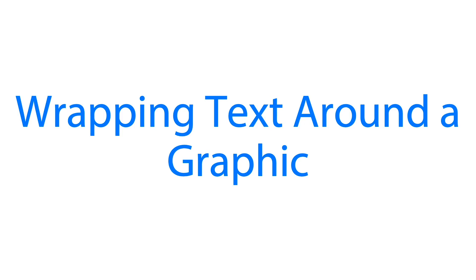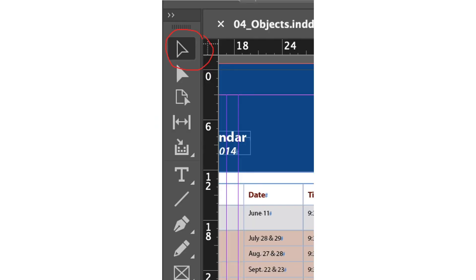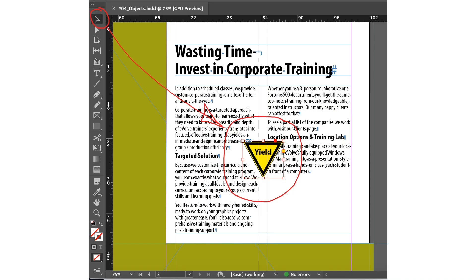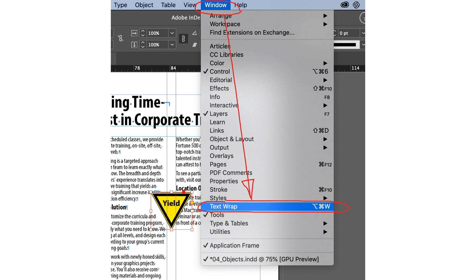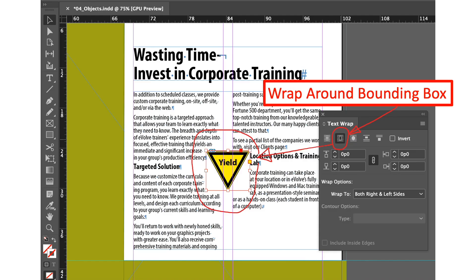Next we'll wrap text around a graphic. We're wrapping the yield sign in our document. So firstly we'll select the selection tool, then drag the yield sign inside our document. By the way I got the yield sign from our paste board. It's on the side of our paste board and I have dragged it there. After we have placed the image we'll go to the window menu and select text wrap. Here we'll be able to see the text wrap panel.